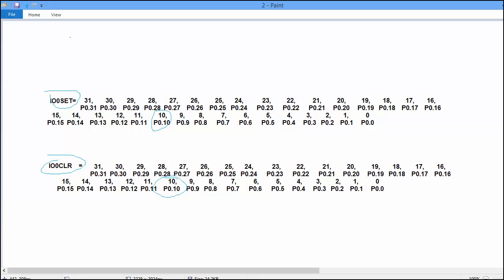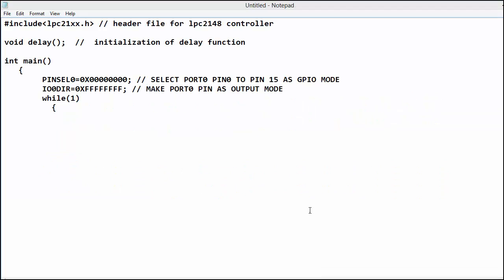Second example, if you want to clear the 0.6 pin then you have to put 1 at 6th bit of IO0CLR.